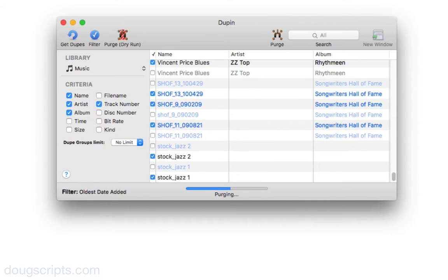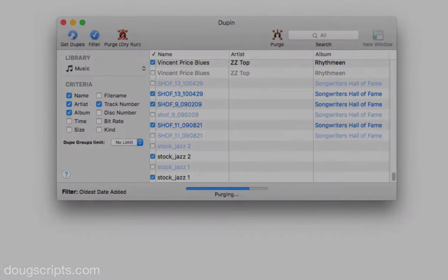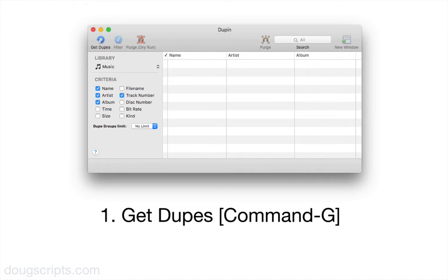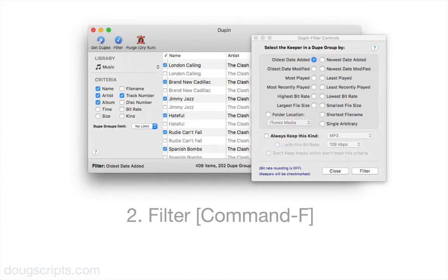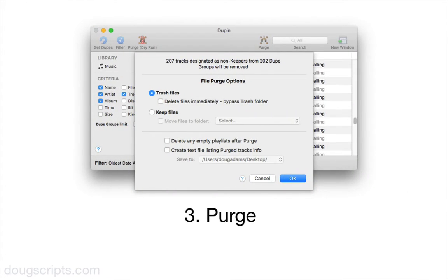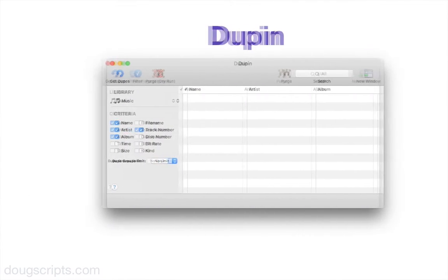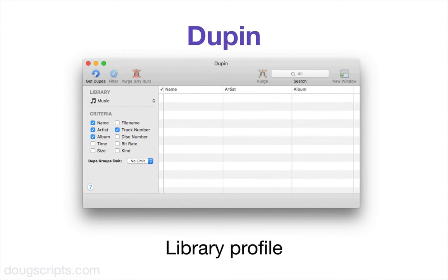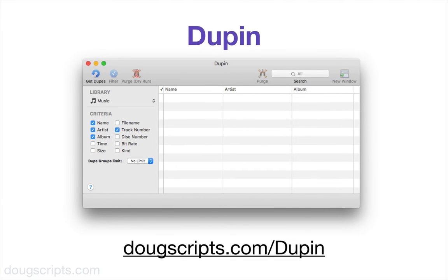That's a quick look at the very basics. Let's recap. First, you choose the criteria and do a Get Dupes. Then you filter the dupe groups for keepers. Then simply purge the non-keepers. There's a lot more that Dupin can do, so be sure to have a look at the documentation in Dupin's help menu. Thanks for watching, and thanks for trying Dupin.